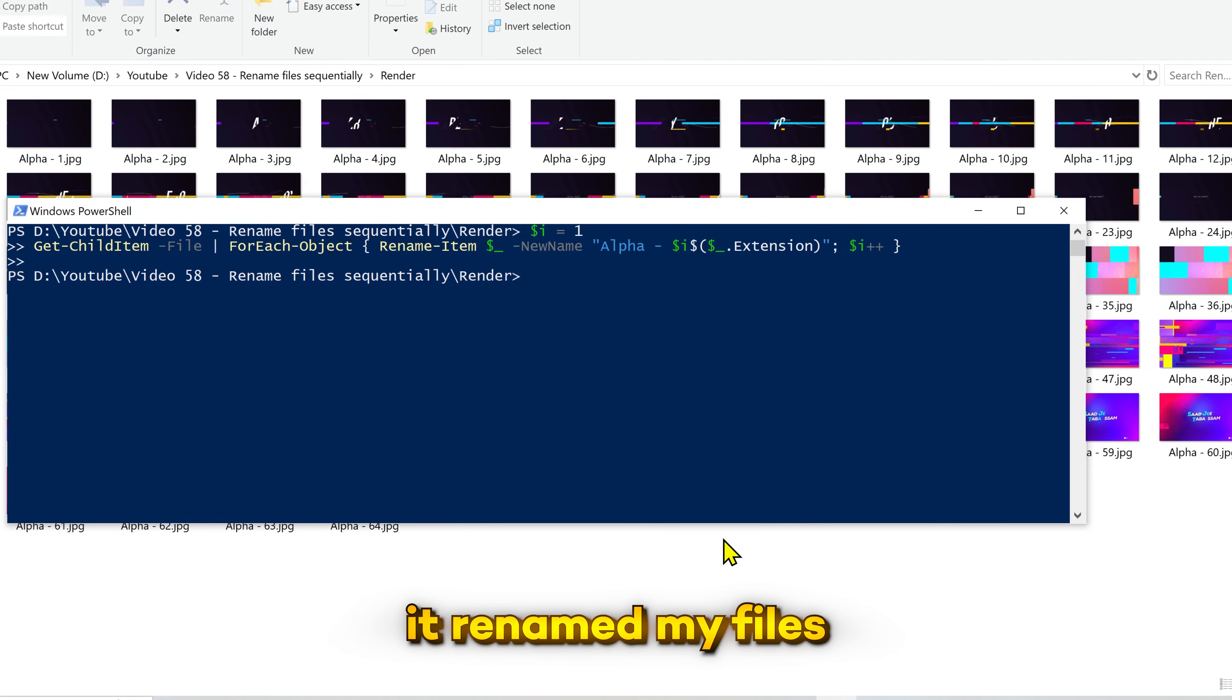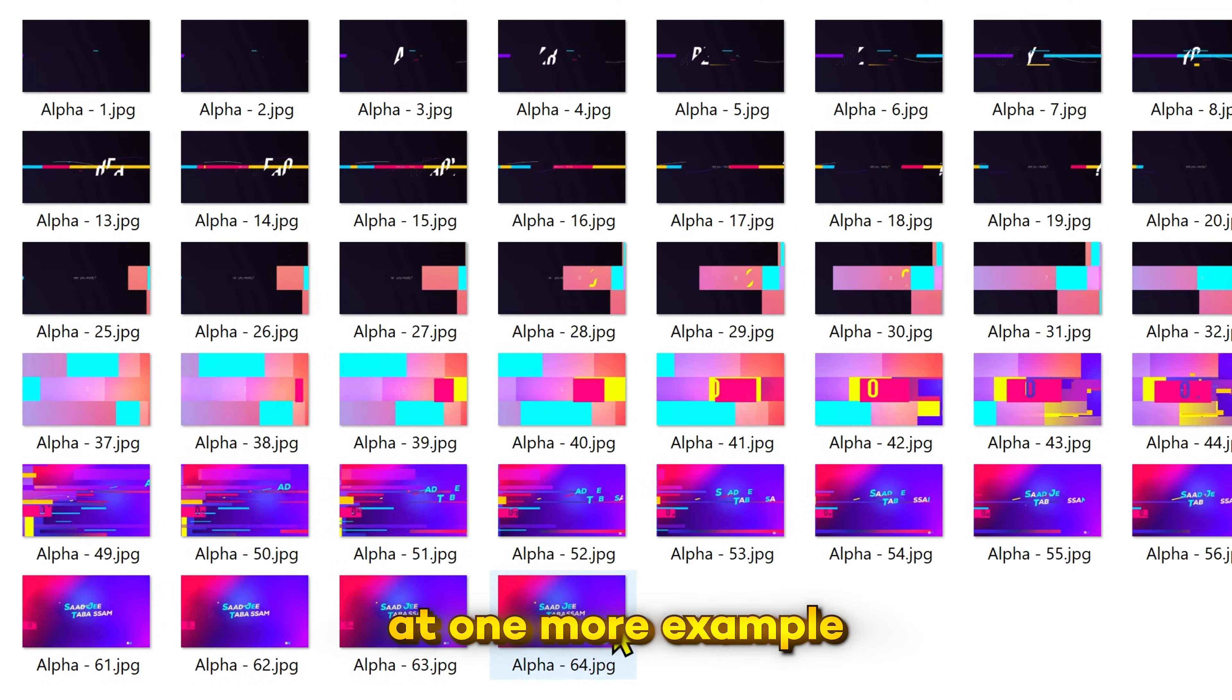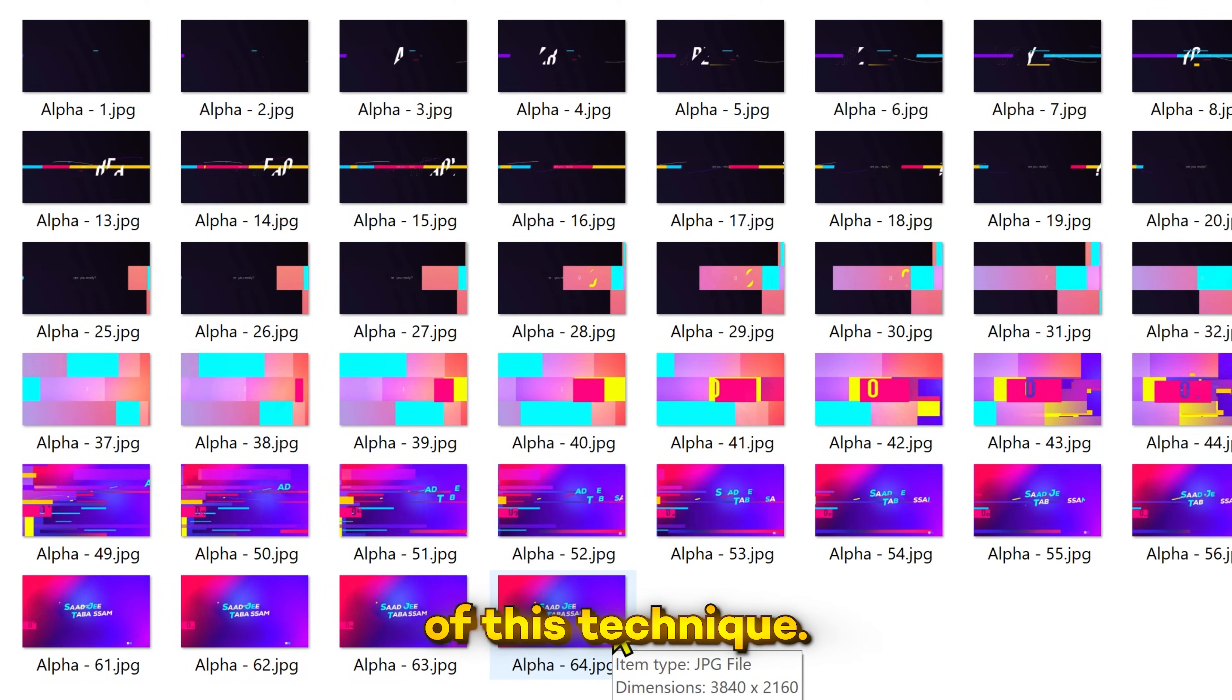And you can see it renamed my files according to my given instructions. Let's take a look at one more example to show you the power of this technique.